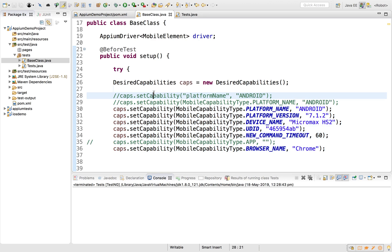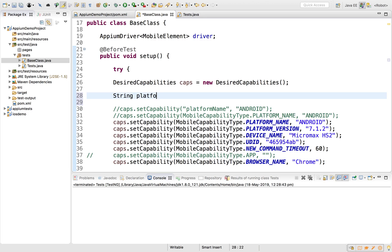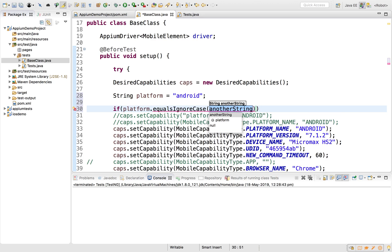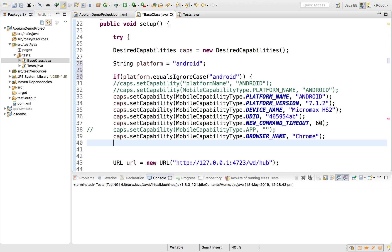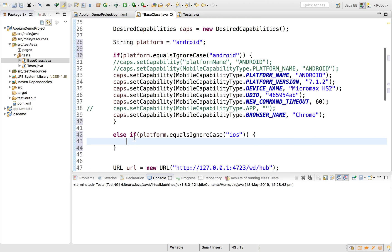What I'm going to do is create a String variable called 'platform' and give it a value — for example 'Android' or 'iOS'. Then I will add an if condition: if platform.equalsIgnoreCase('Android'), use the Android capabilities. And else if platform.equalsIgnoreCase('iOS'), use the iOS capabilities. So I will change this to 'iOS' and it will skip the Android section and come to the iOS section.